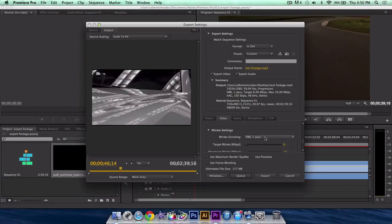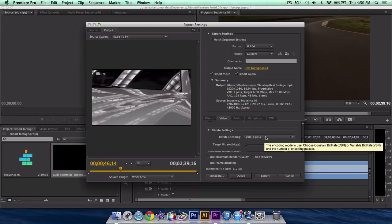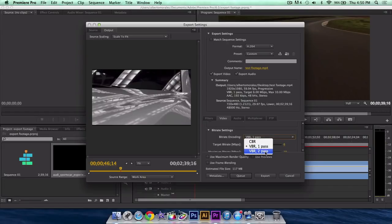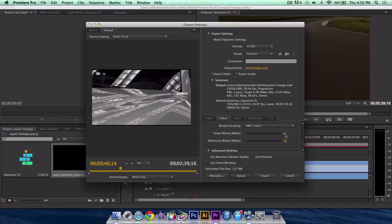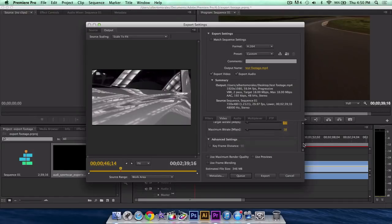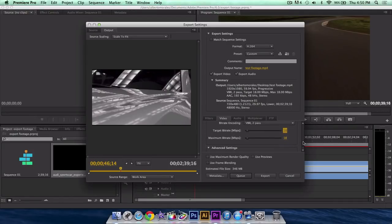Bit rate encoding, now we want to select VBR 2 pass. This will take a little longer, but the quality will be enhanced. Target bit rate, select that around 10 to 20. I go 18, it's really good at 18. You can go higher if you guys wanted to.